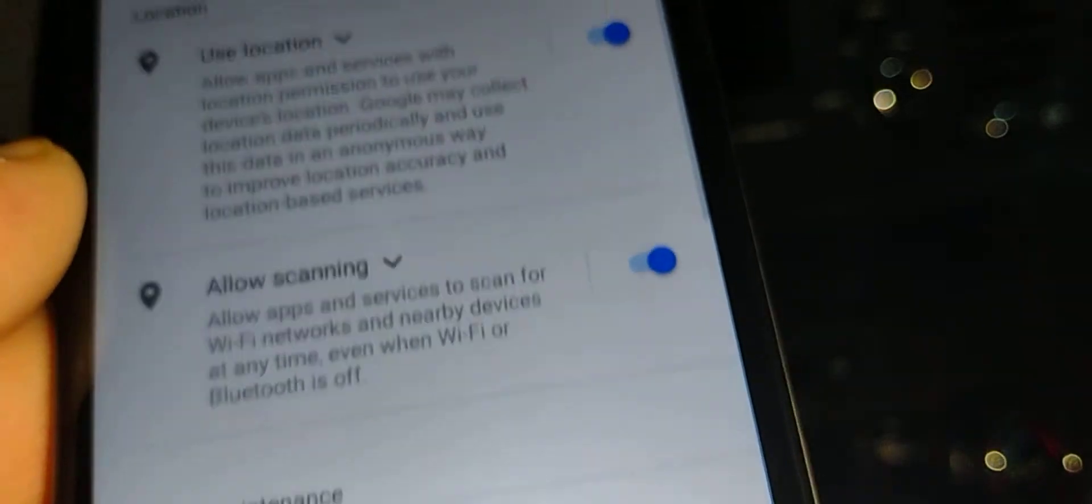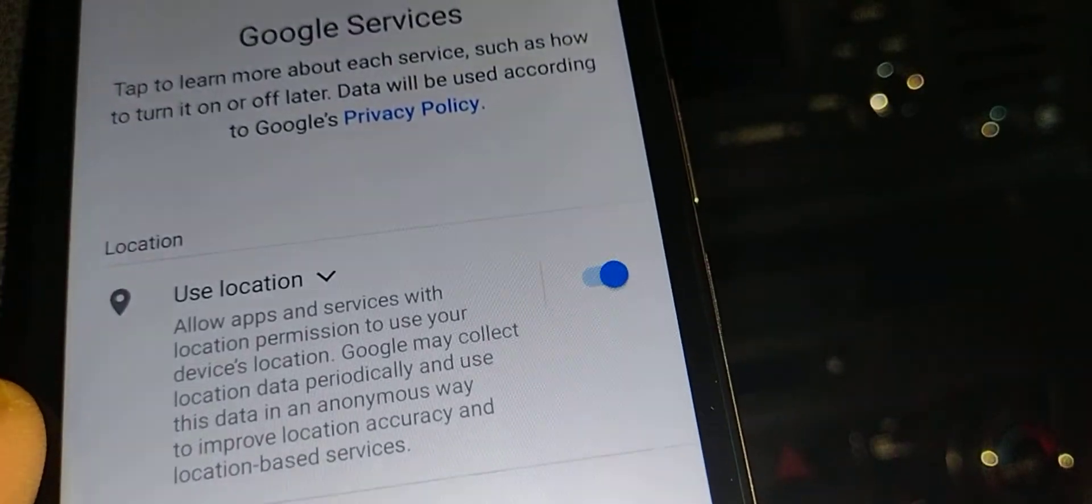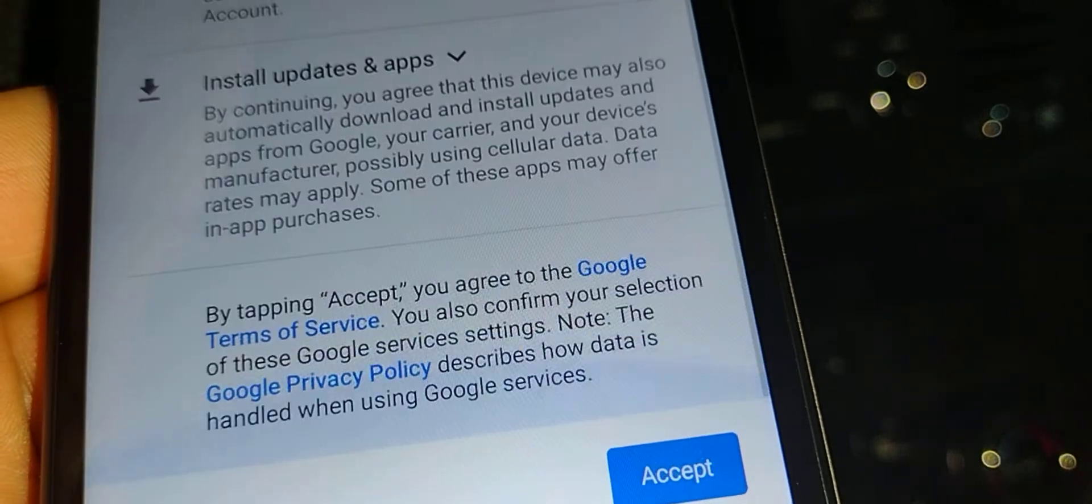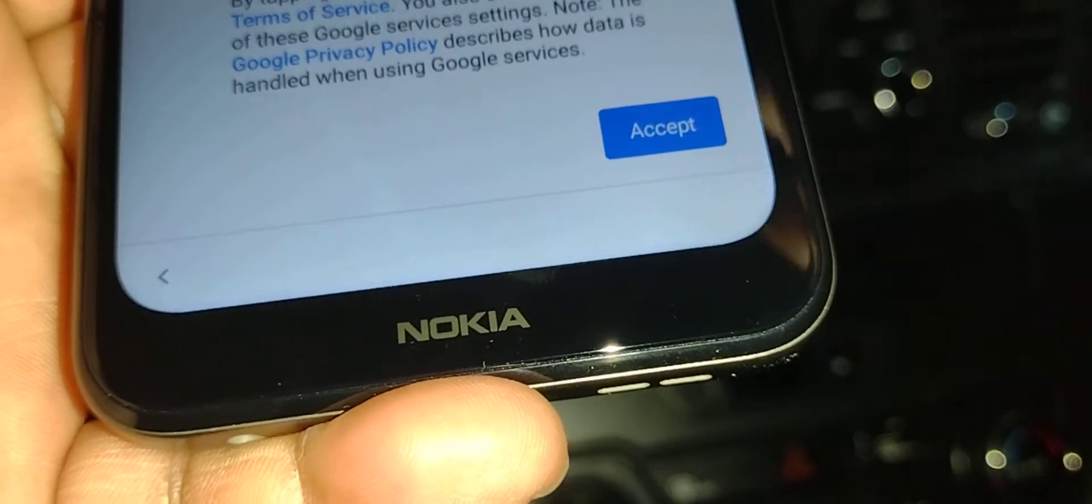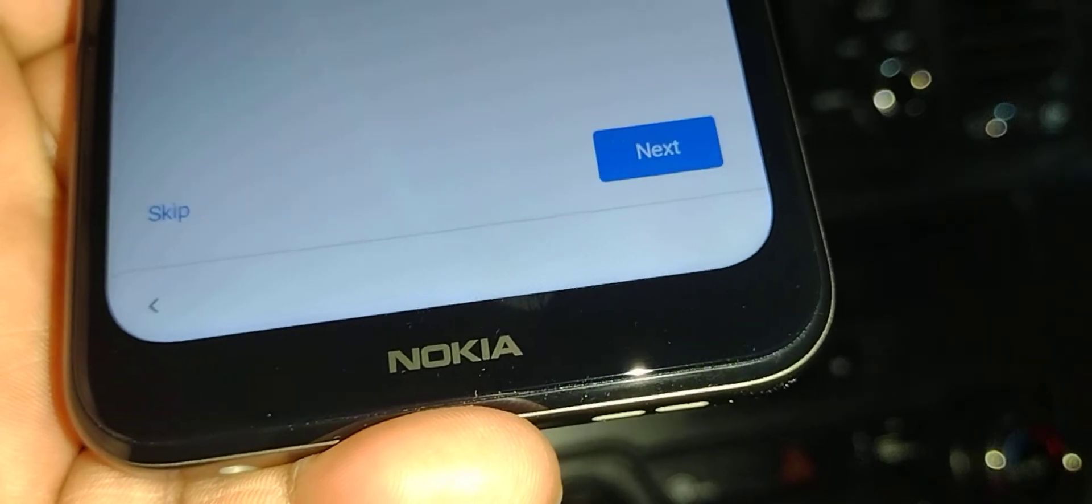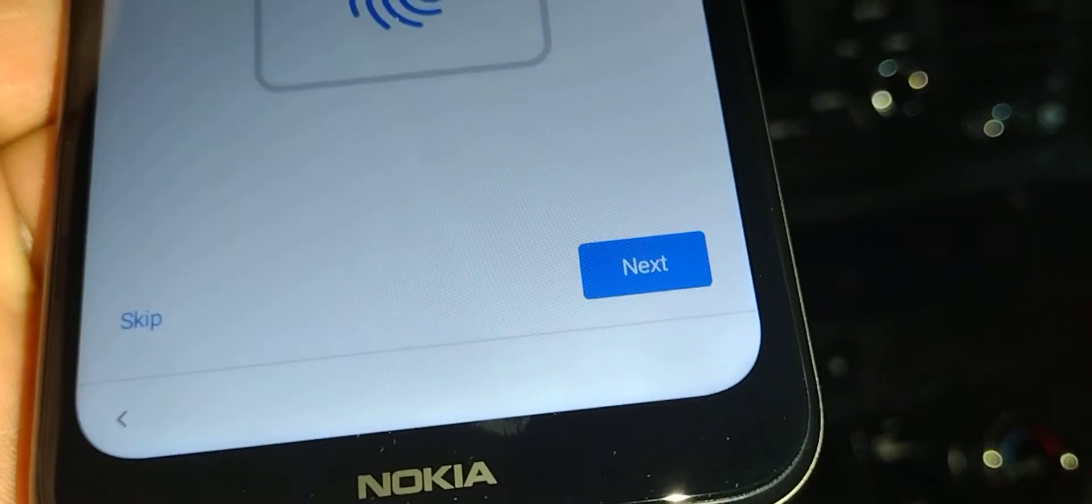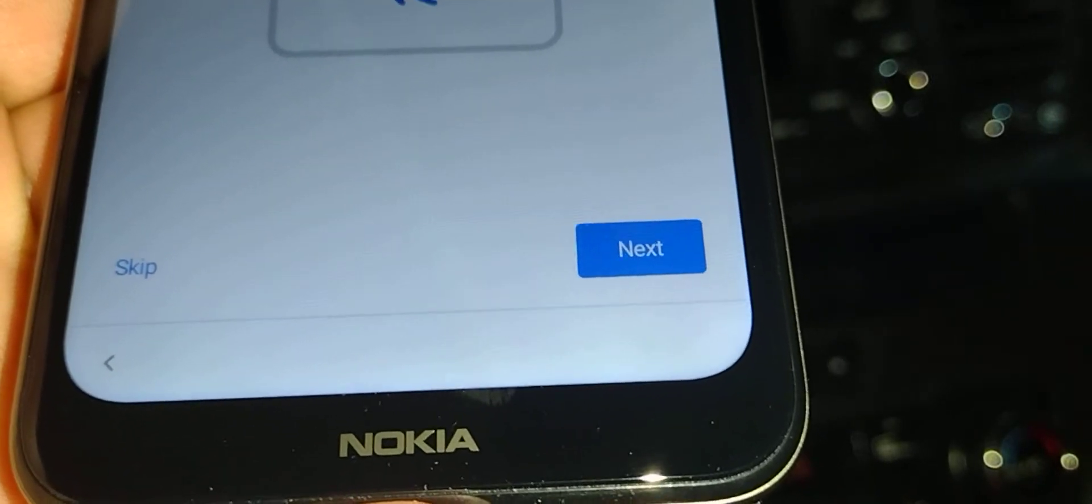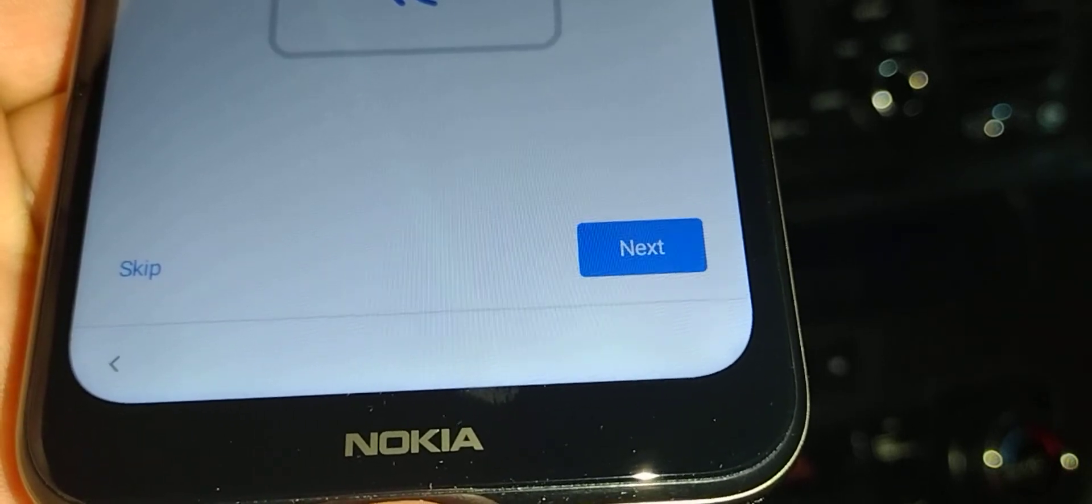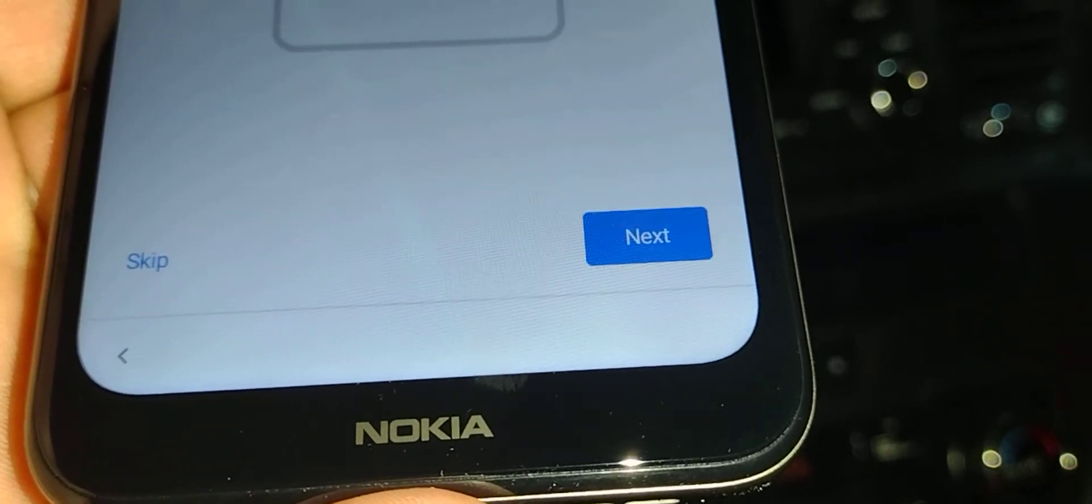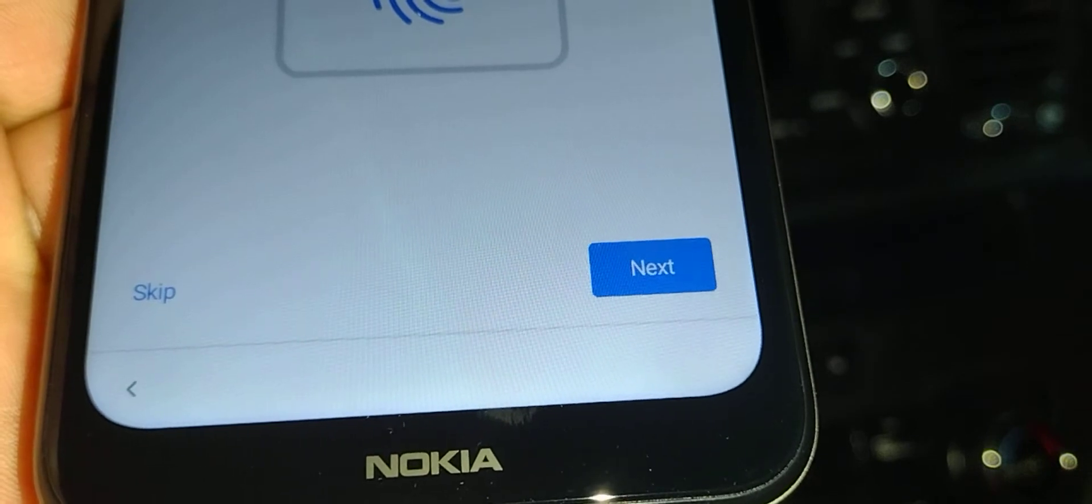Google services—I highly recommend you to leave as it is for a better experience. When you go search on the Google search engine, the first result you're gonna receive is the one on your phone location, so it's important to leave everything on.